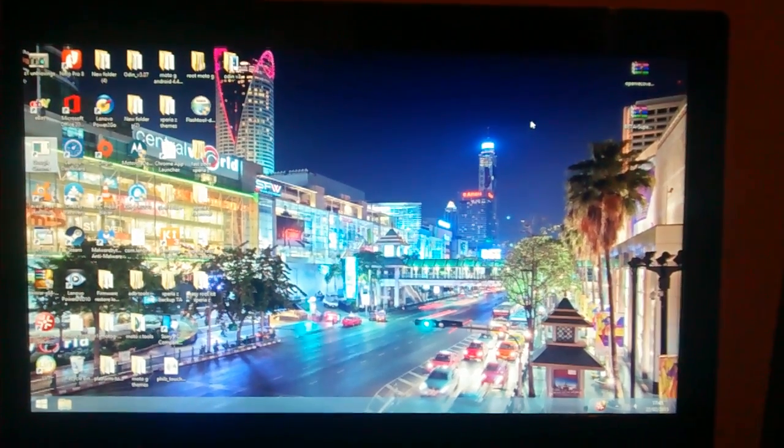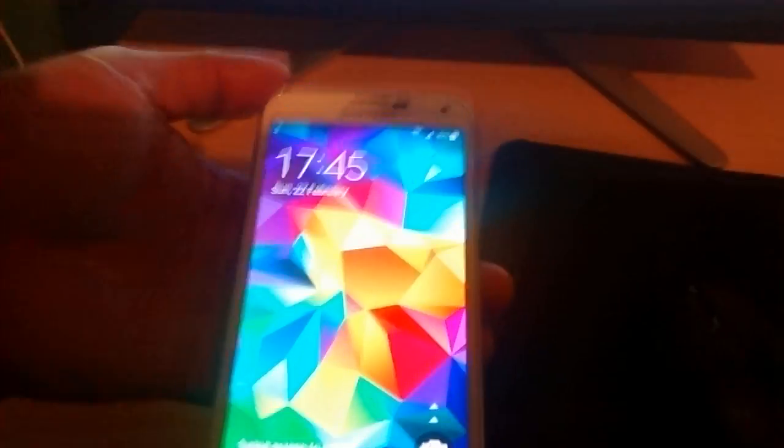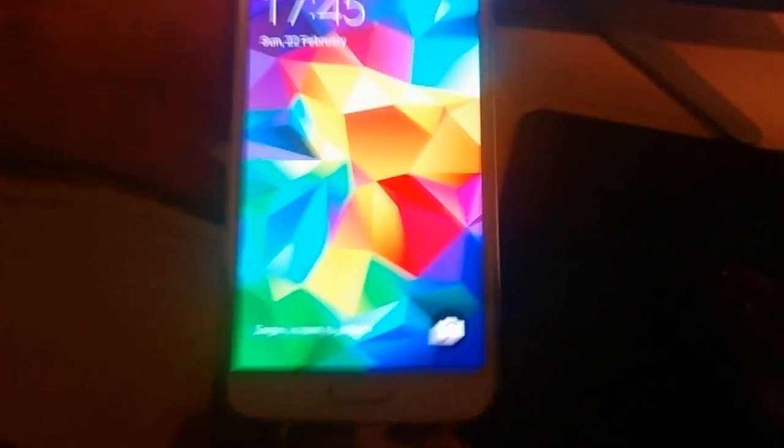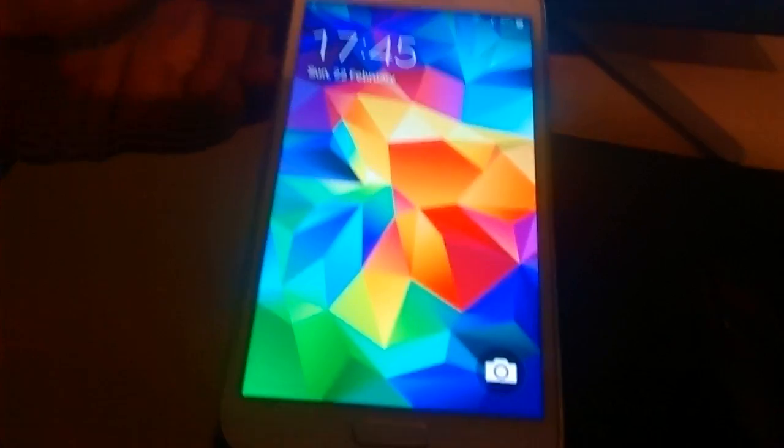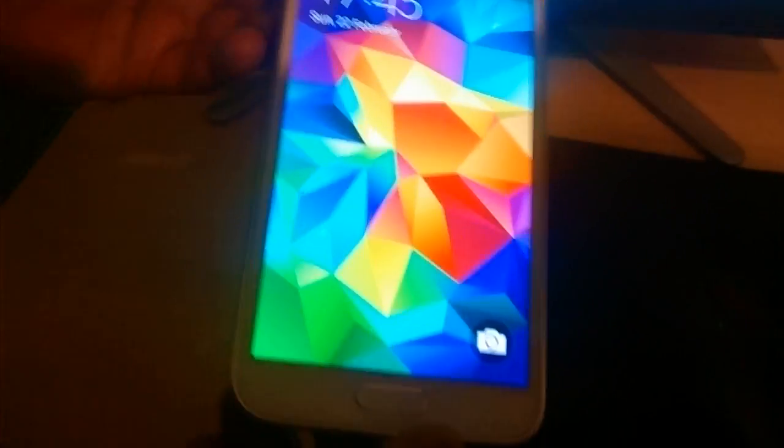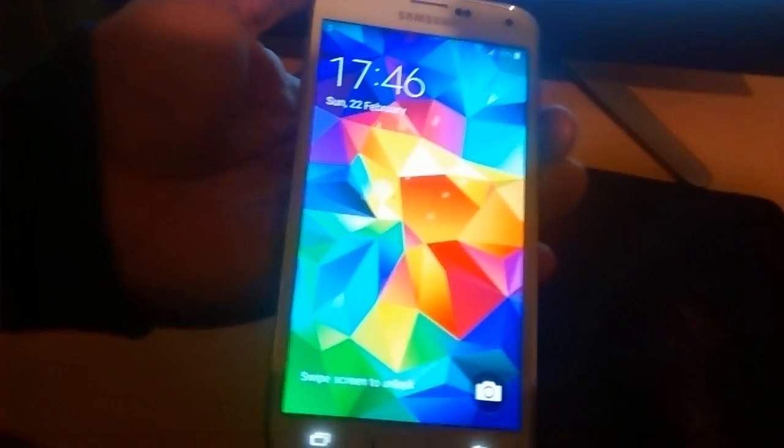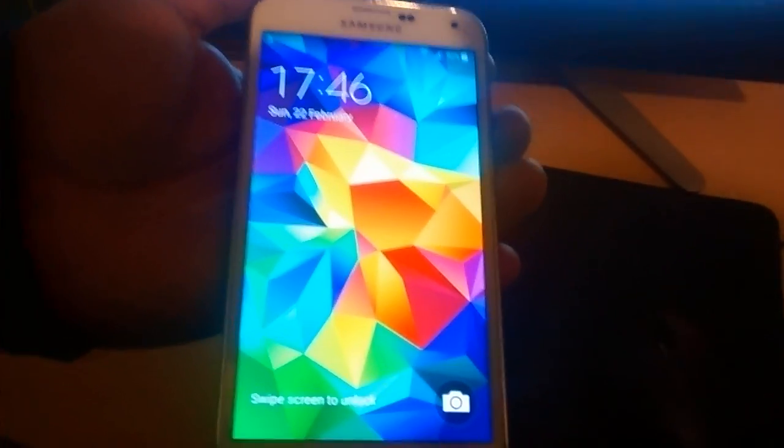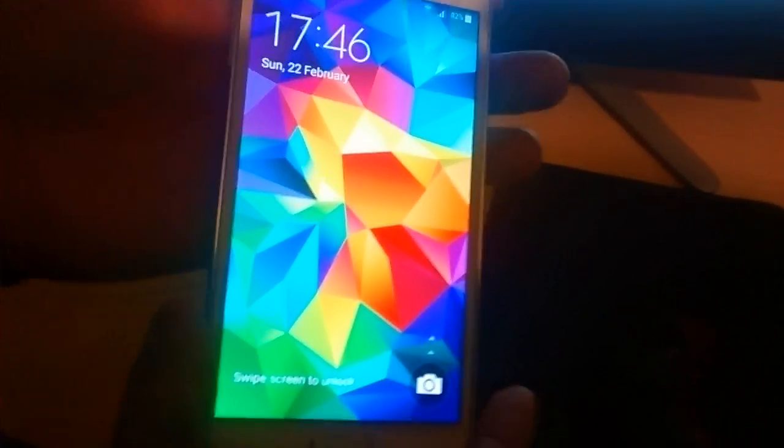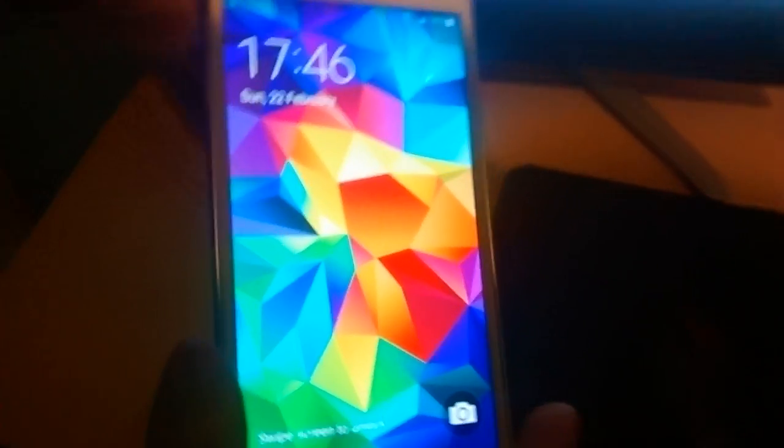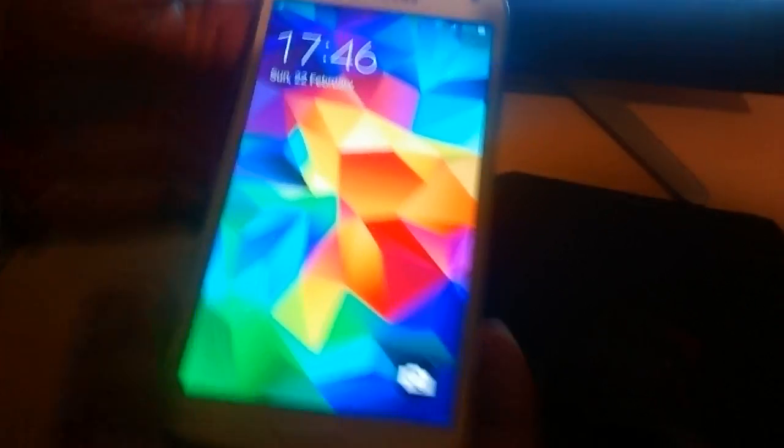Yo it's your boy the Android Doctor back again with another video. In this video I'm going to show you how to root the Samsung Galaxy S5 which is running Android 5.0 Lollipop. A lot of people have been having problems rooting this device running Android 5.0 so I'm just going to show you my quick simple method.